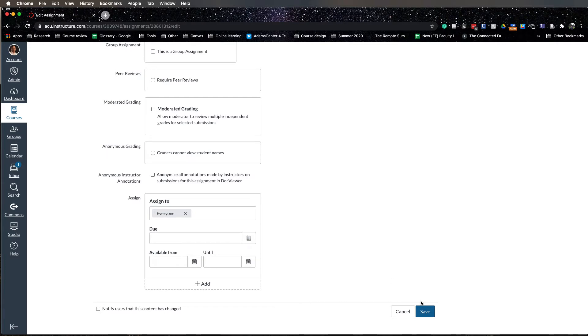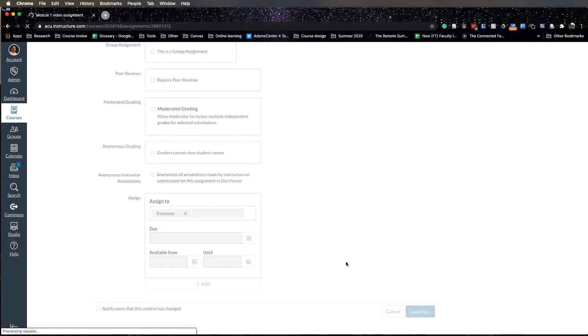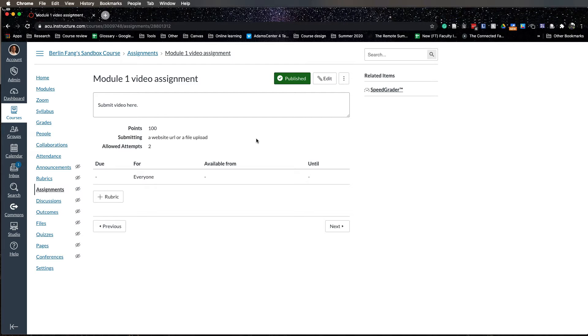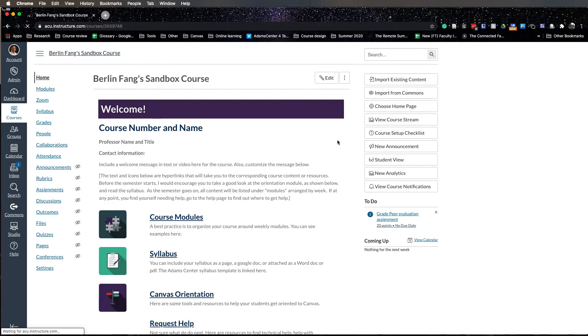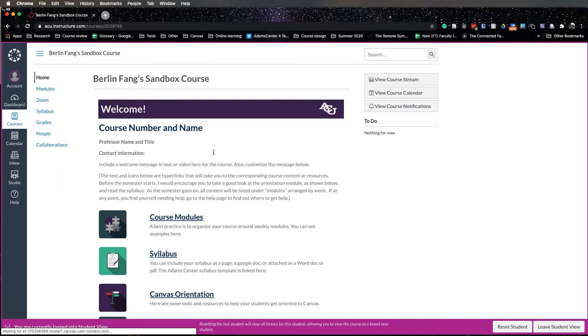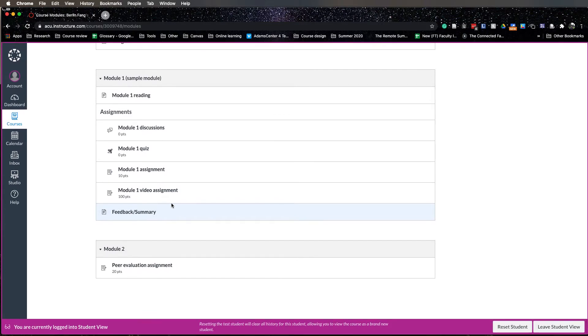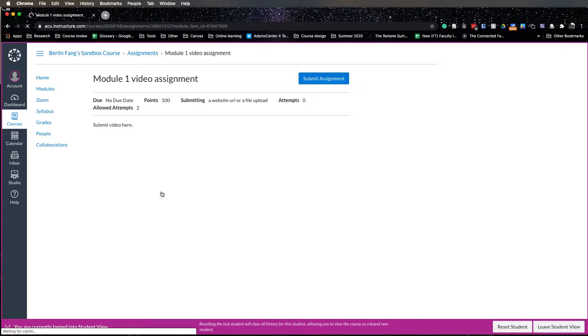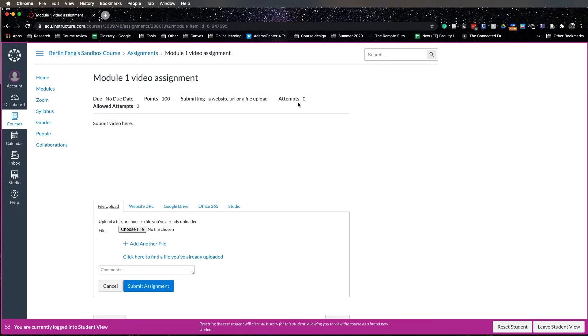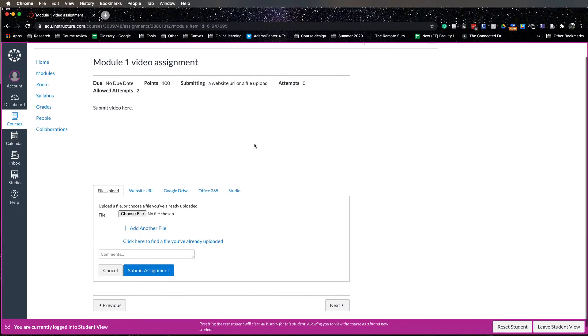You save this assignment and now your assignment is set up. Now let me show you what it looks like from the student perspective. Let's go back to home, click on view and go to modules and go to video assignments. When students click on submit assignment they will have the option to submit a URL.